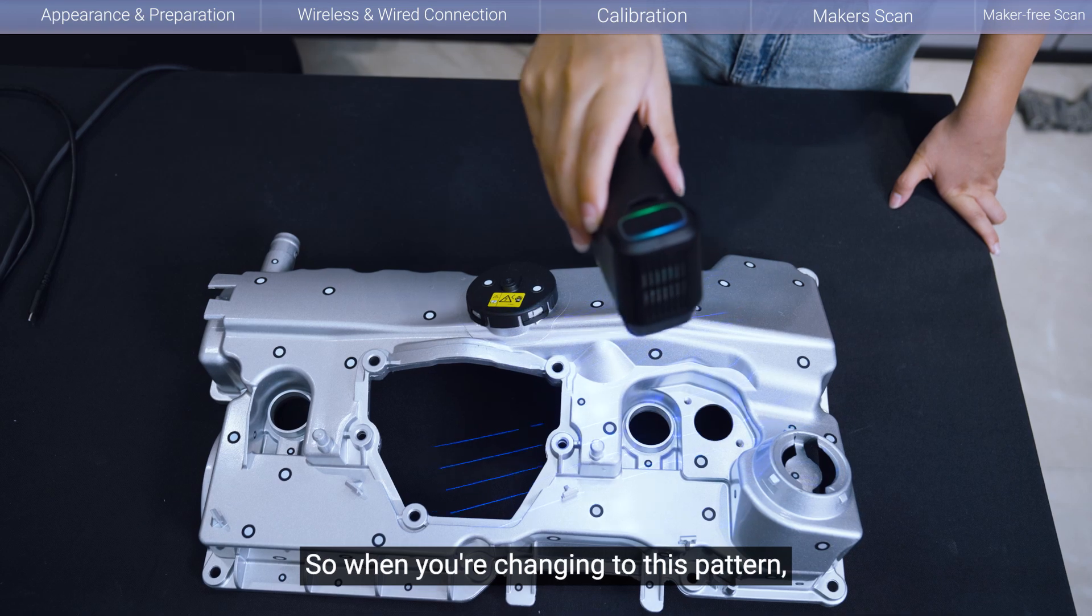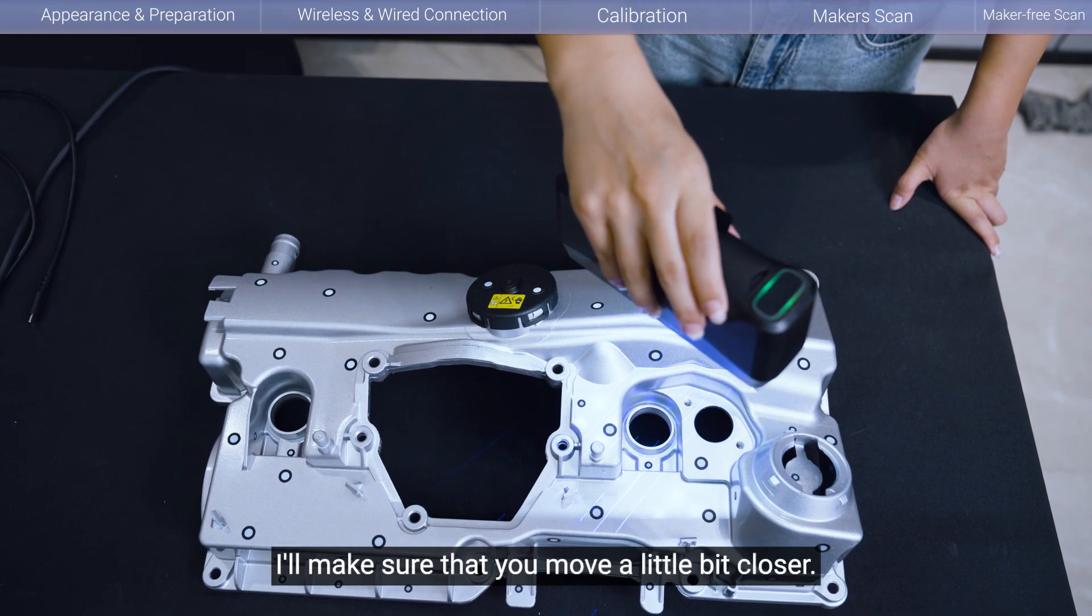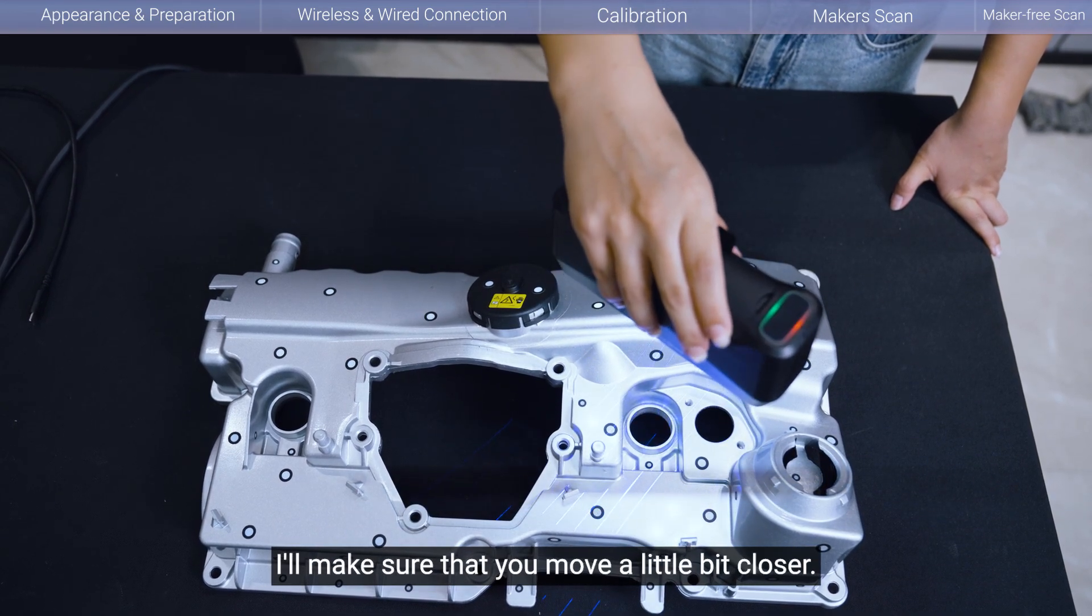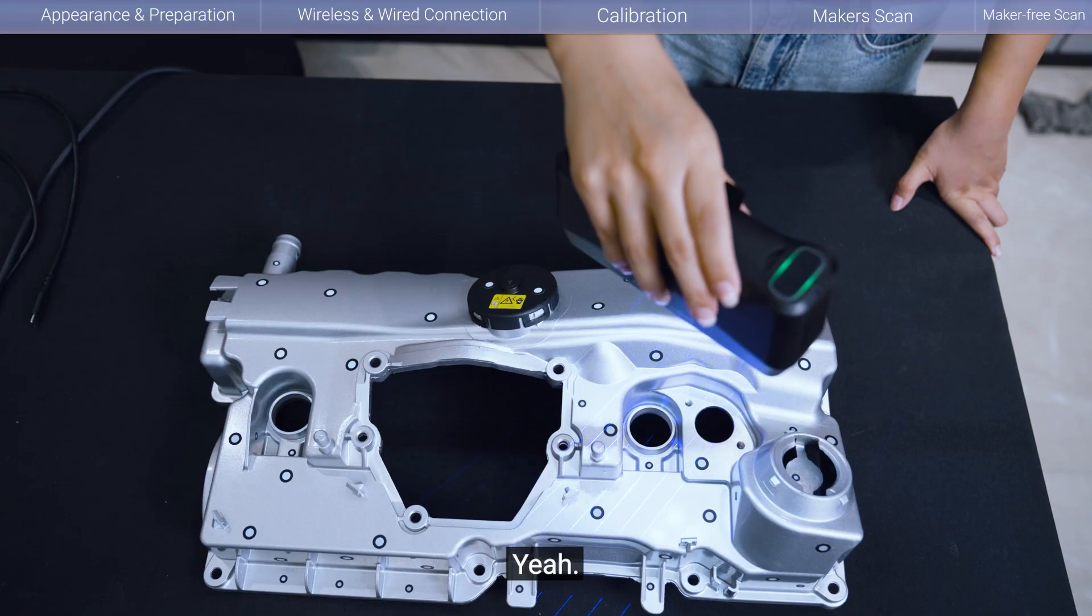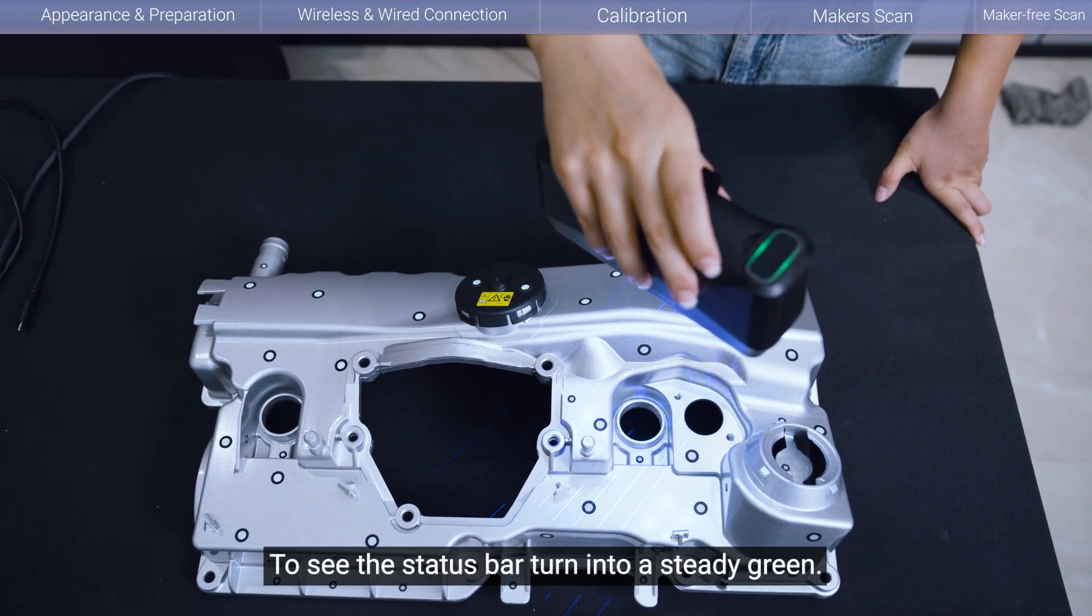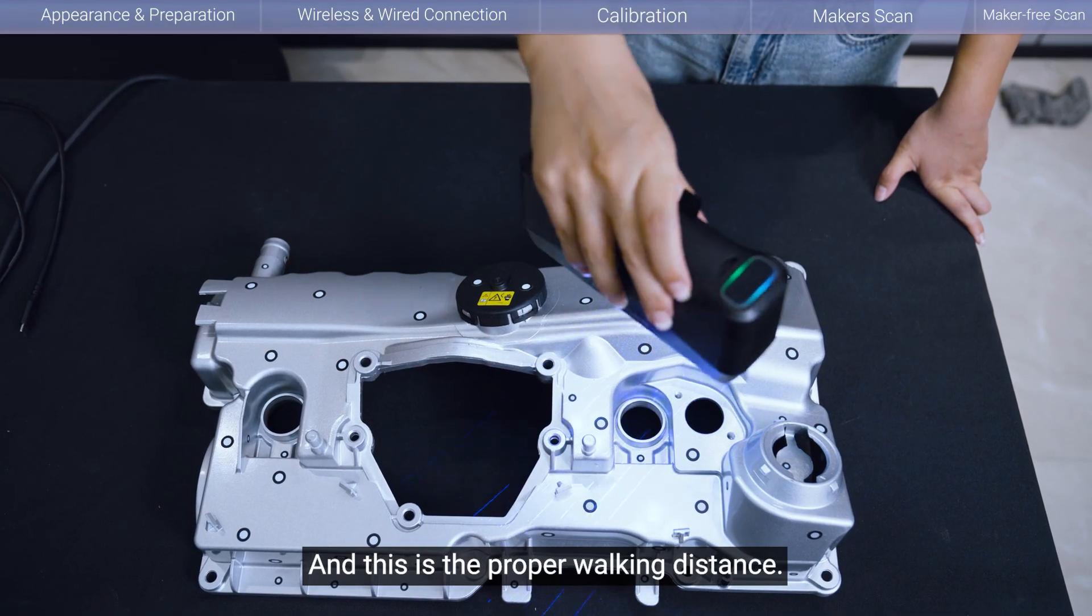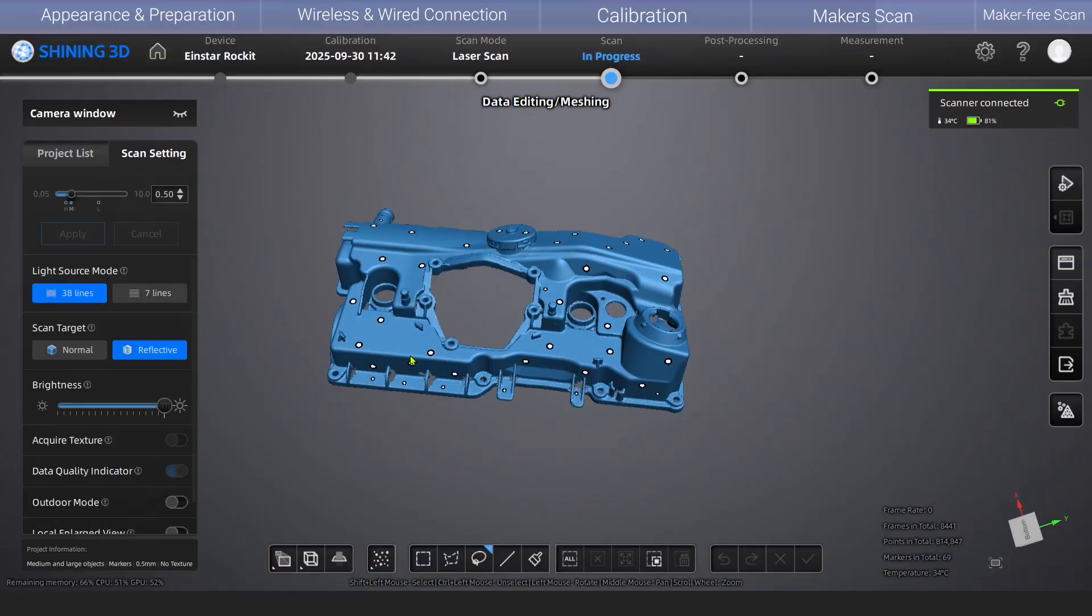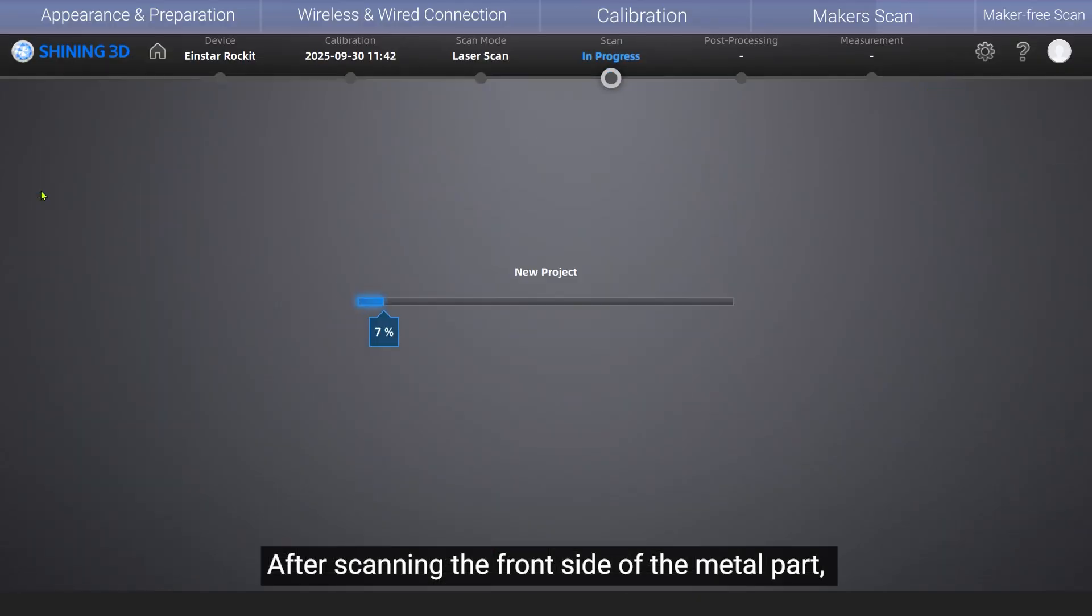So when you change into this pattern, make sure that you move a little bit closer. Yeah, to see the status bar turn into a steady green. And this is the proper working distance.